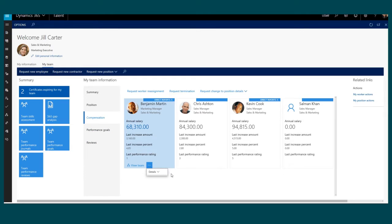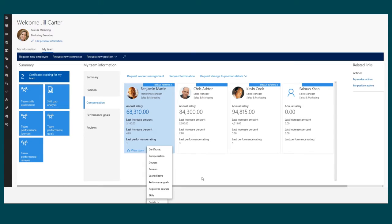I can also get to some additional information related to my employees, like their certificates, courses, and any loaned items, through an additional menu item as well.